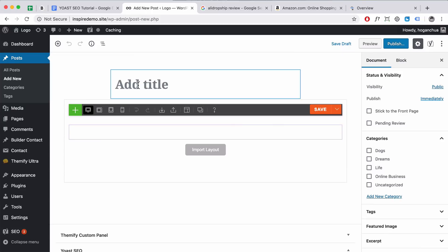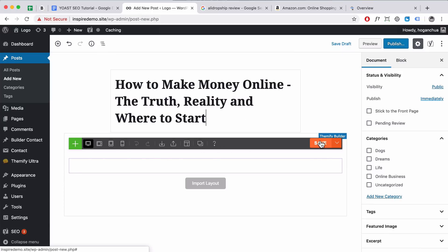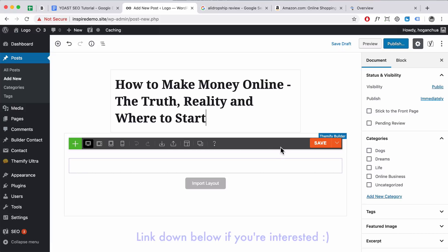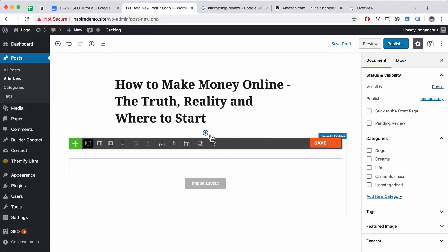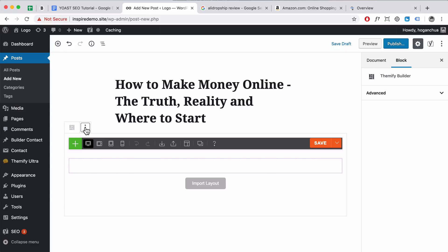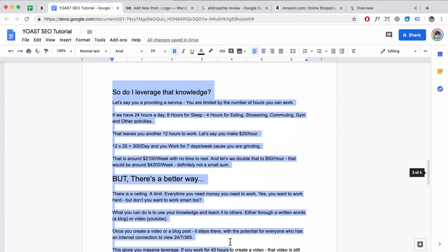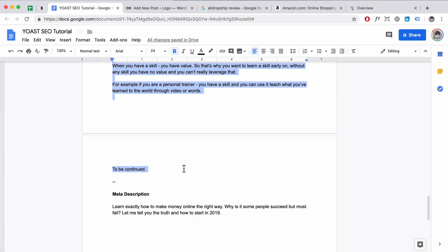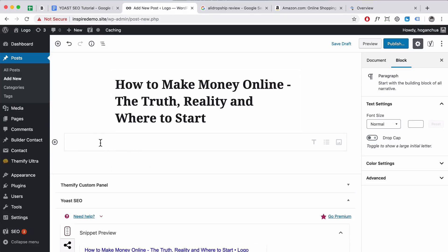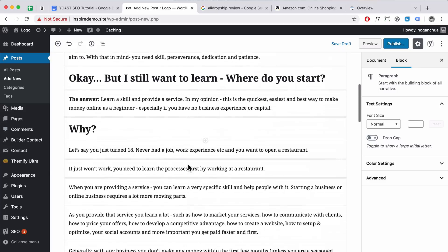I'm going to copy the title and paste it up here. This builder here is part of the theme — Themify Ultra and the Themify Builder. I'm going to delete it first. If you hover over it on the top left you can remove the block. If you're using Themify you can just remove it for now — we want to add the text into the actual WordPress editor. This is the new Gutenberg content editor. I recommend typing up your blog post in Google Docs first and then adding it in later to WordPress. I'm going to paste it in.